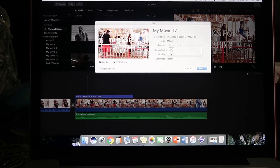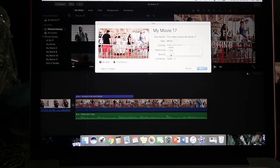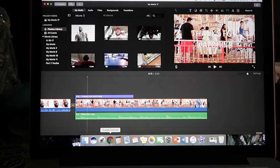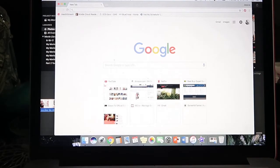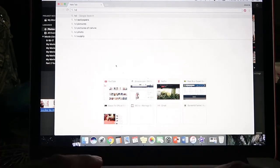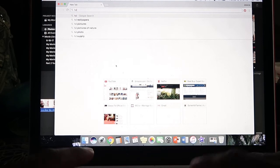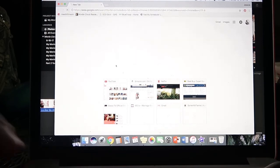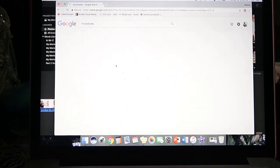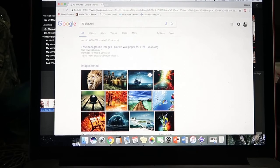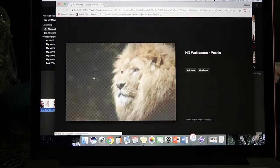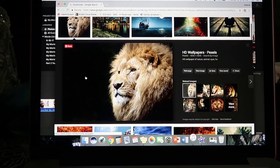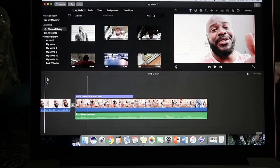So what I learned was you go on the internet and you type in HD pictures. And for this one I used this lion and I saved it. I have it saved.